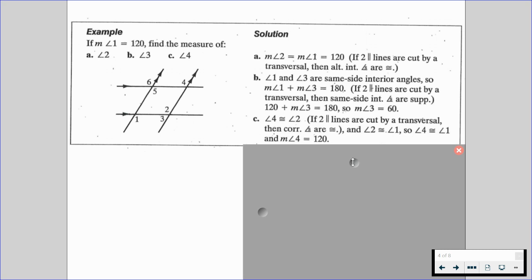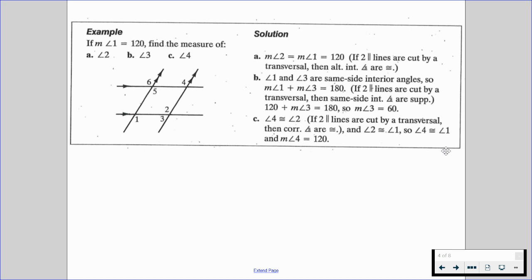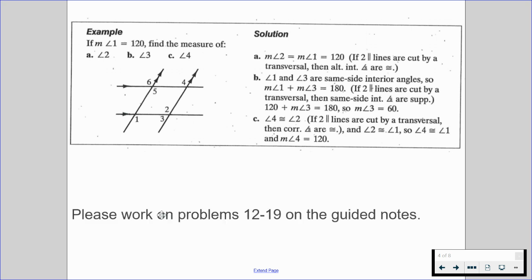And lastly, for part C, angle 4 is congruent to angle 2 because if two lines are cut by a transversal then corresponding angles are congruent. And since angle 2 is congruent to angle 1, angle 4 is also congruent to angle 1, so the measure of angle 4 is 120. Please work on problems 12 through 19 on the guided notes, and turn it over to part 2 when you're ready.